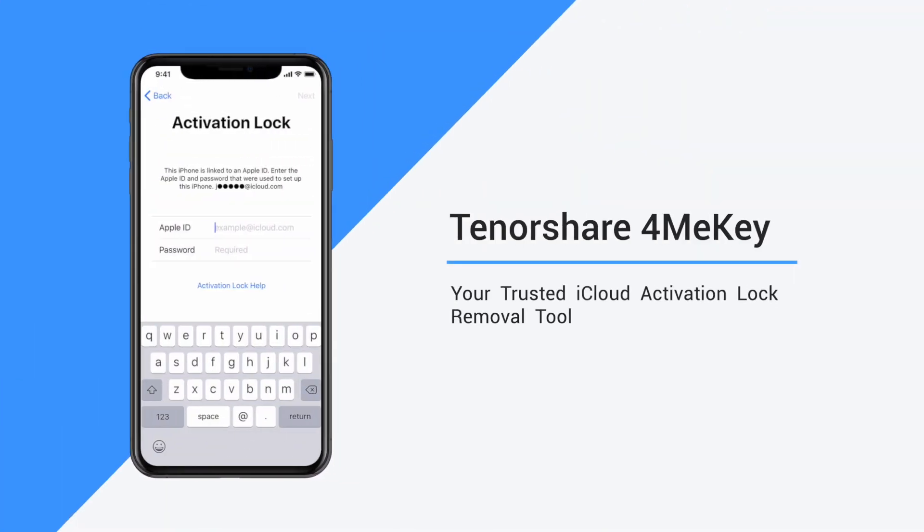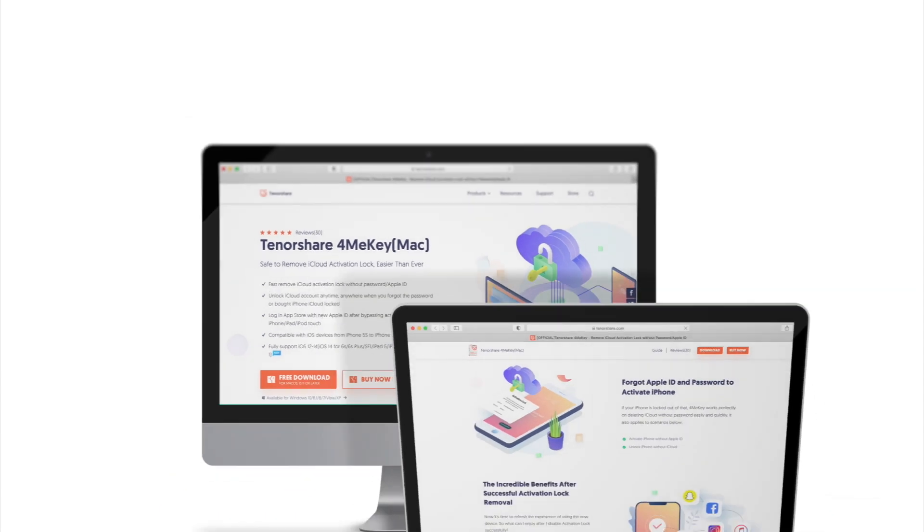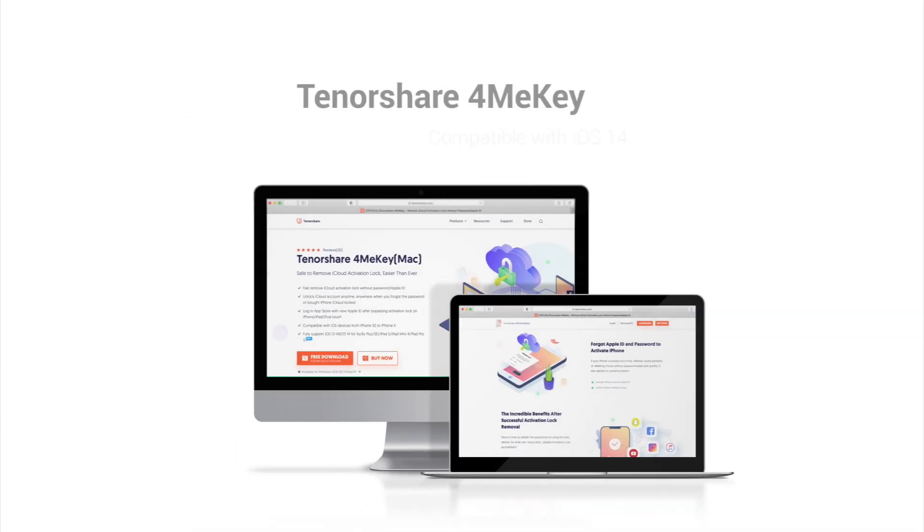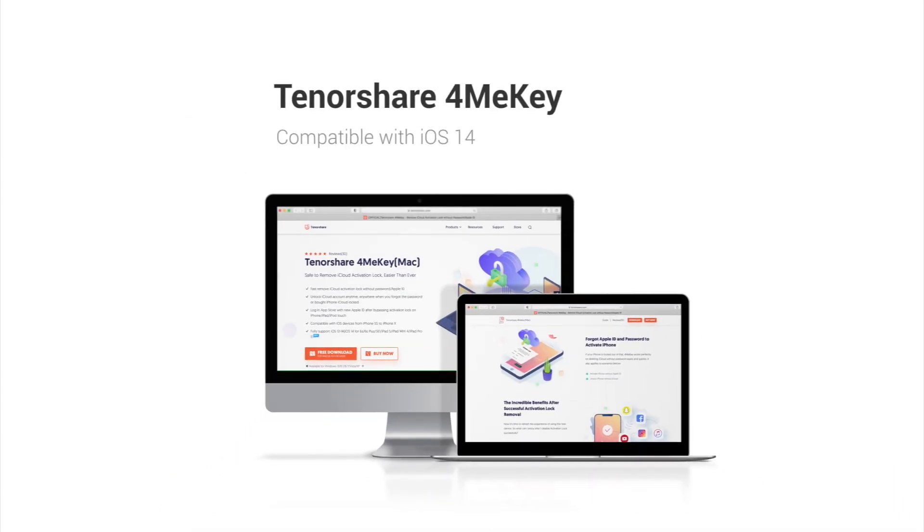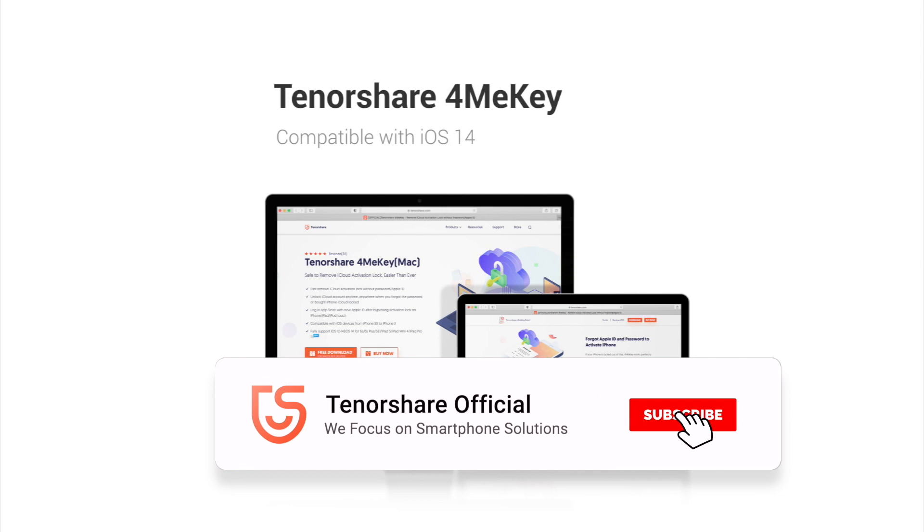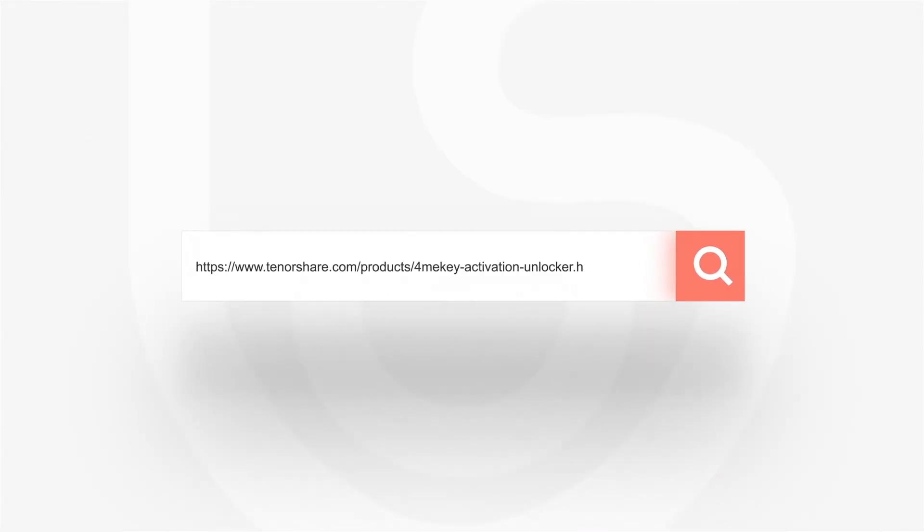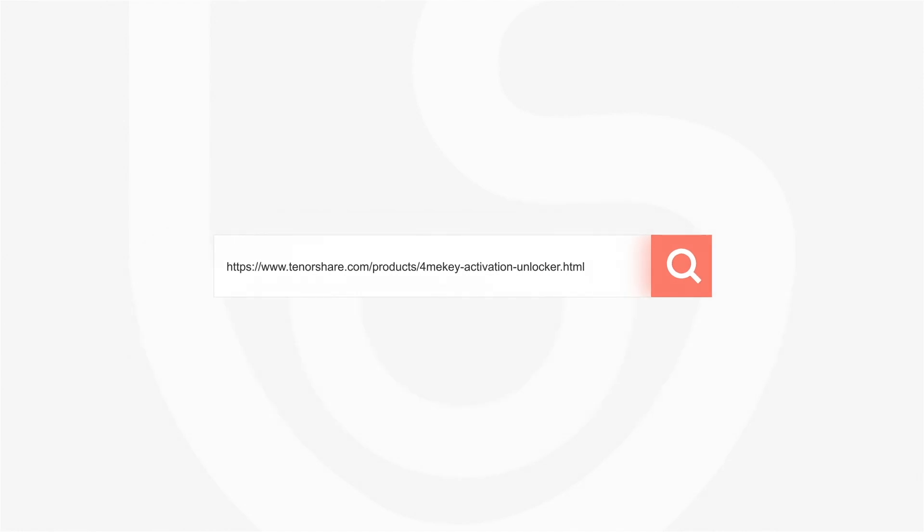You can download it on your PC or Mac on the website and it's now compatible with iOS 14. For more software and tutorials, you can subscribe to us or go to tenorshare.com. Don't forget to share this video with your friends.